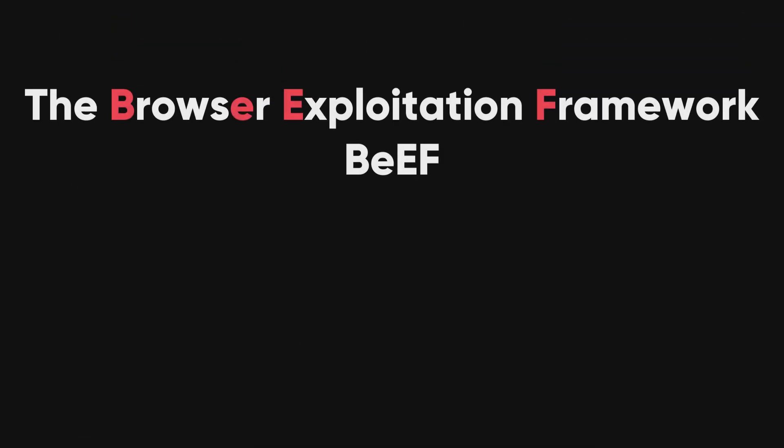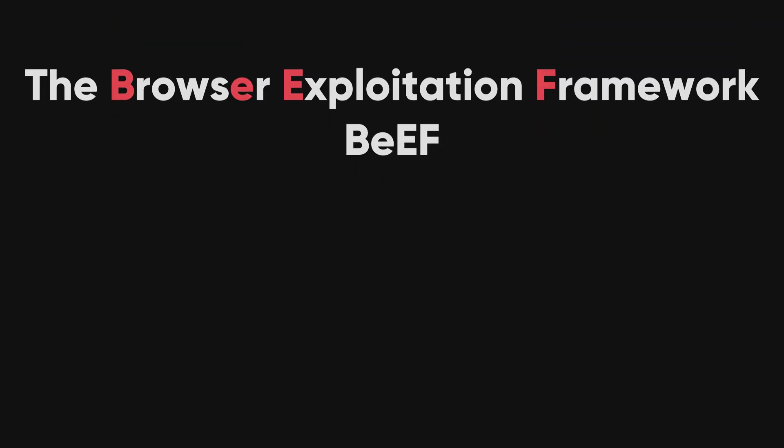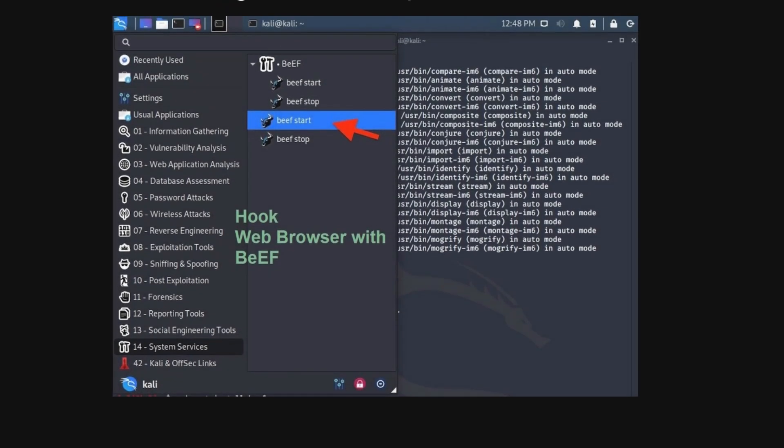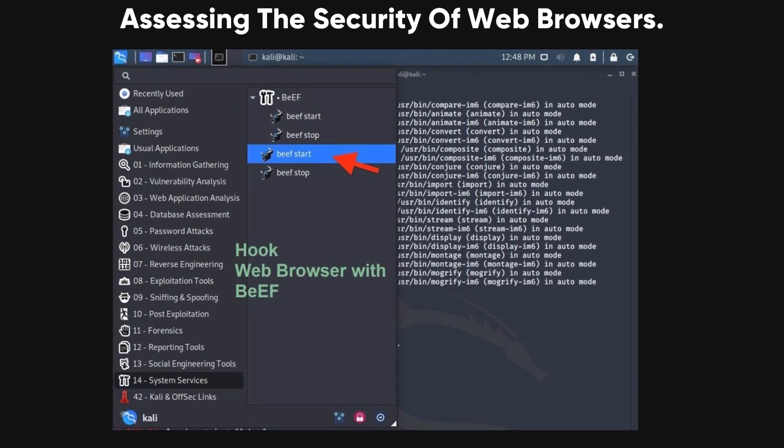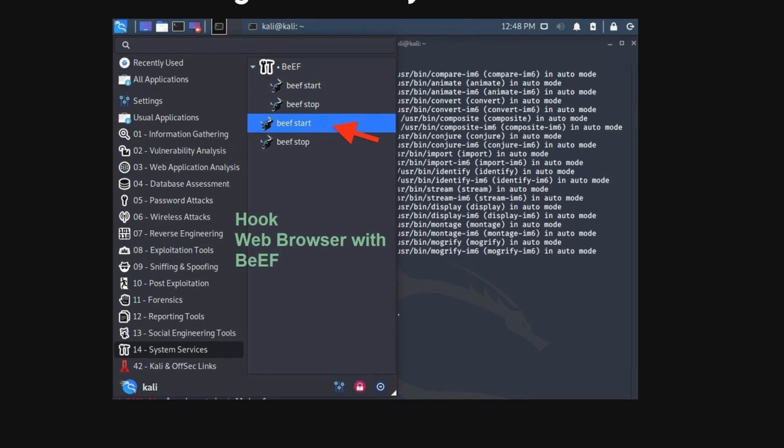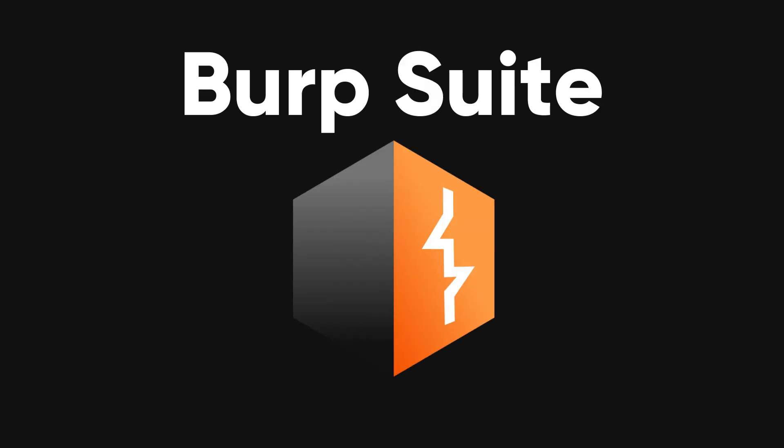Beef. The browser exploitation framework, Beef, focuses on leveraging browser vulnerabilities to exploit and control client-side attacks. It's particularly useful for assessing the security posture of web browsers.